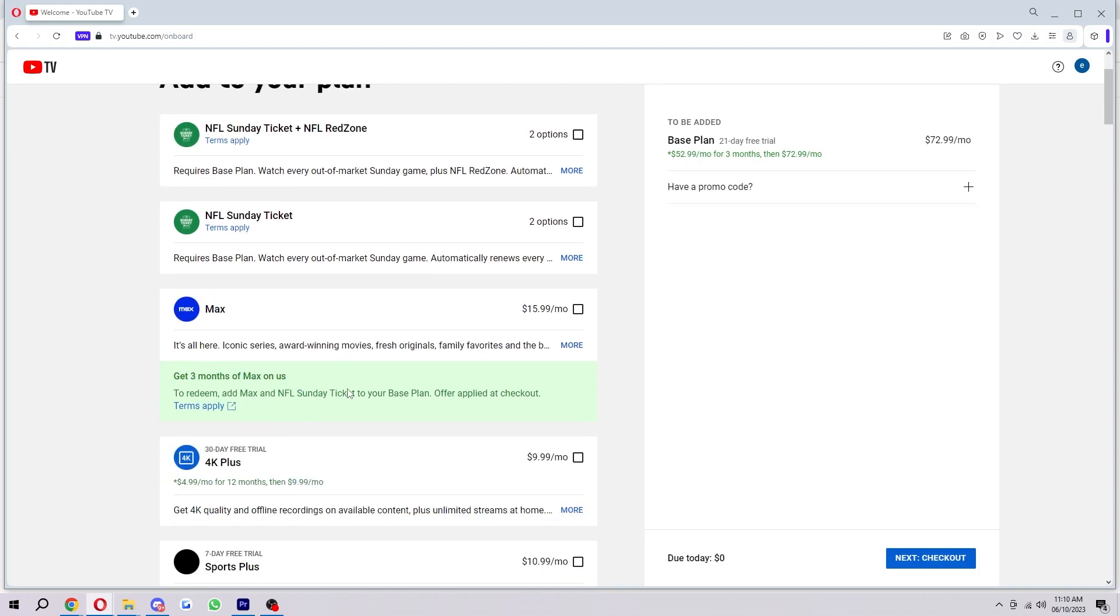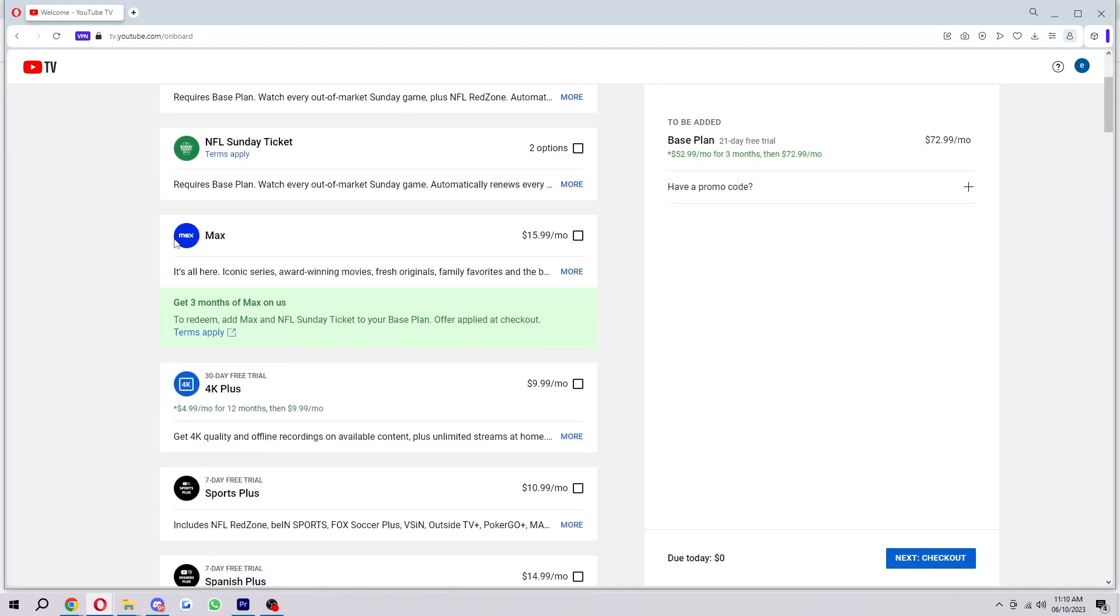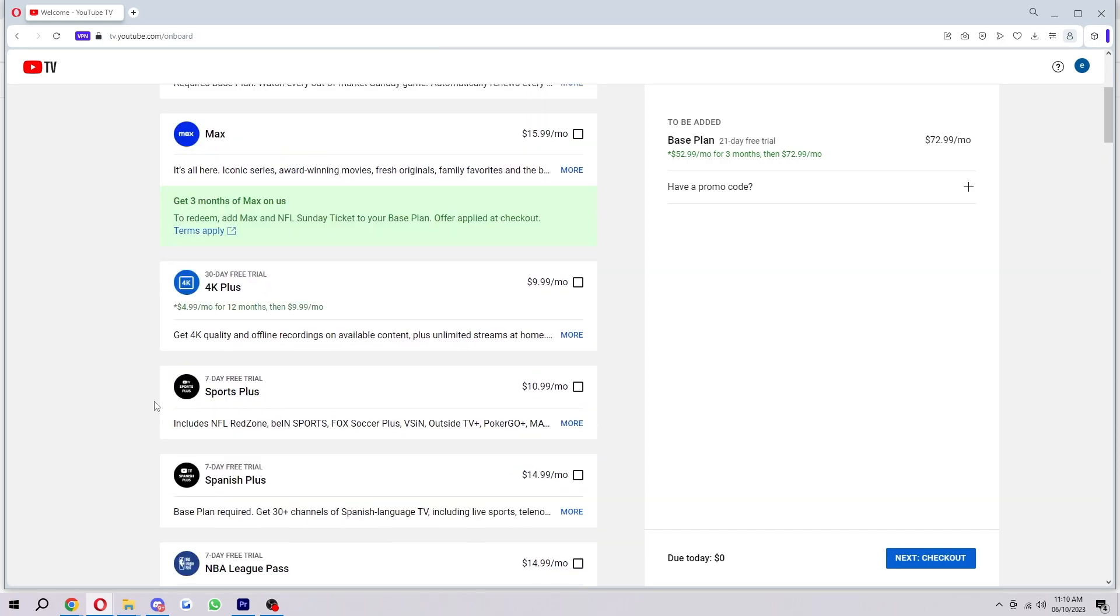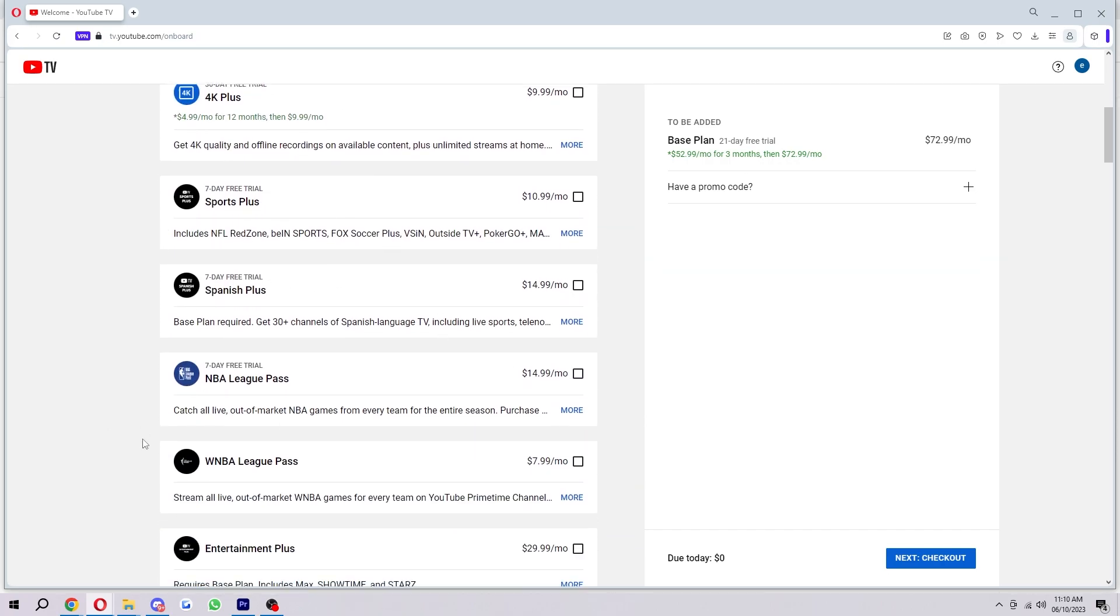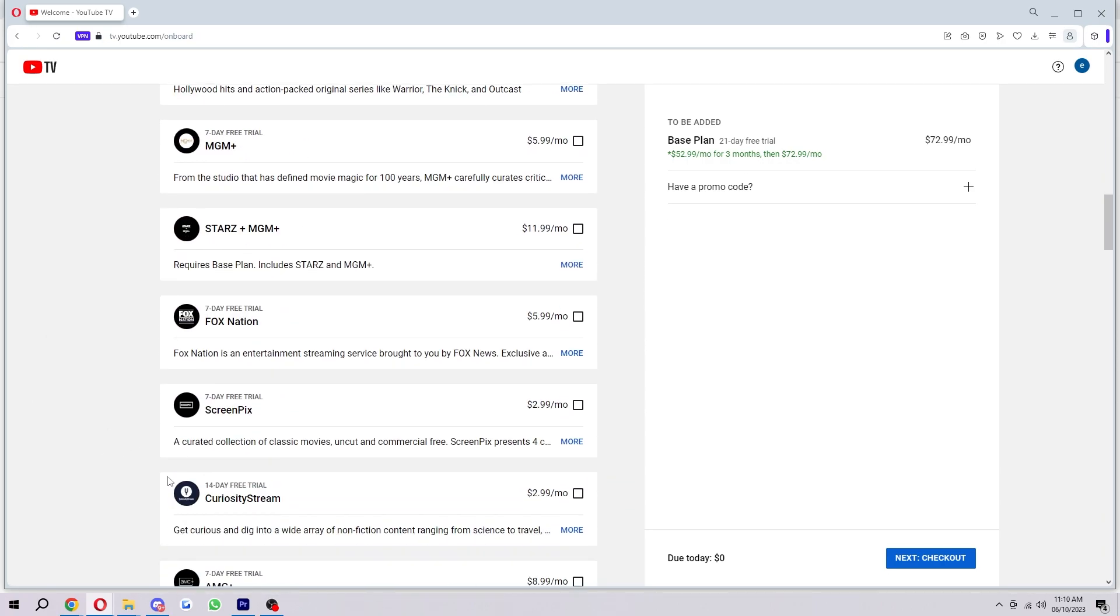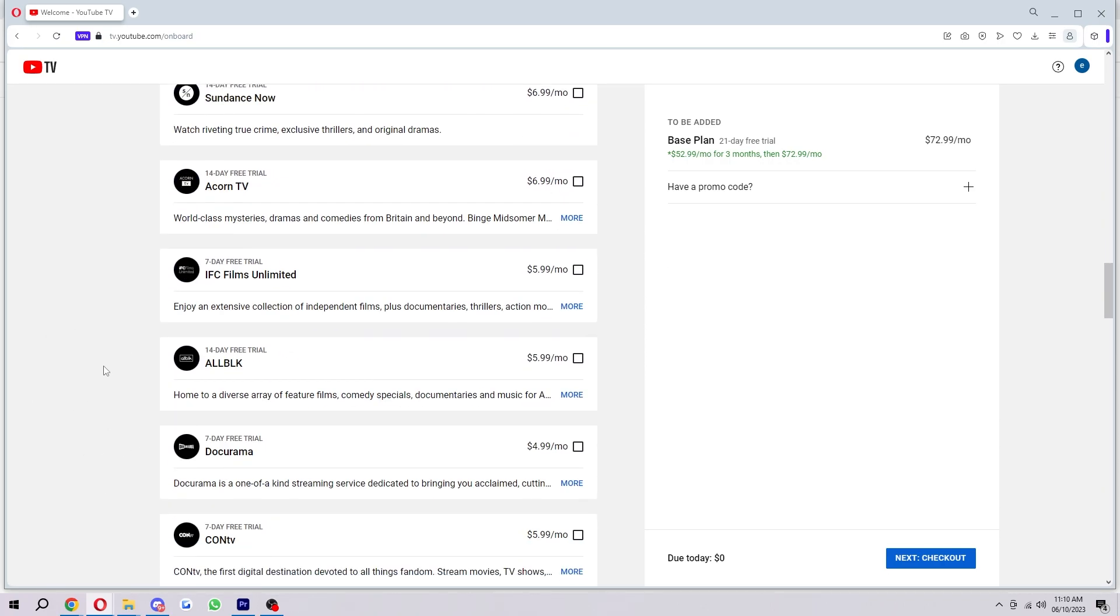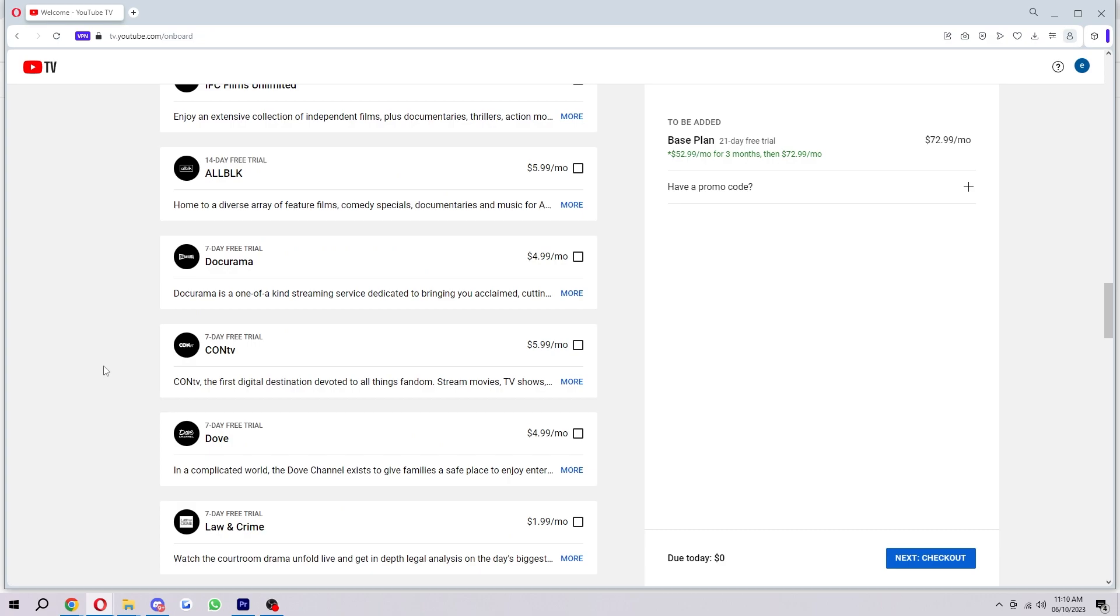However, it's not just NFL that you'll find. They also have HBO Max, 4K Plus, Sports Plus, and a whole bunch of other sports and other types of entertainment channels.